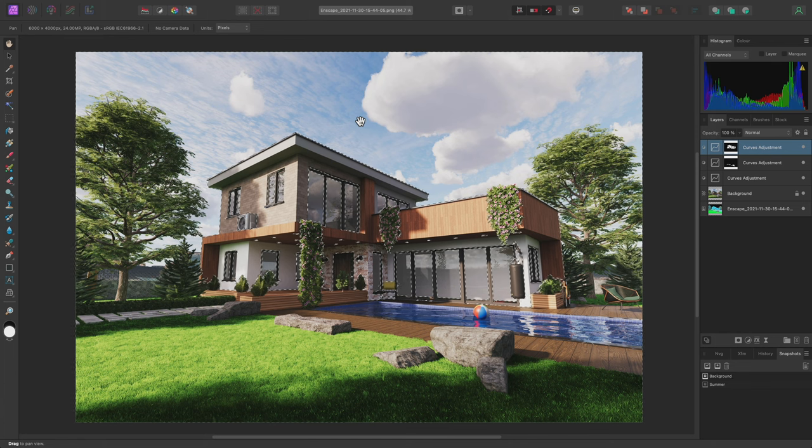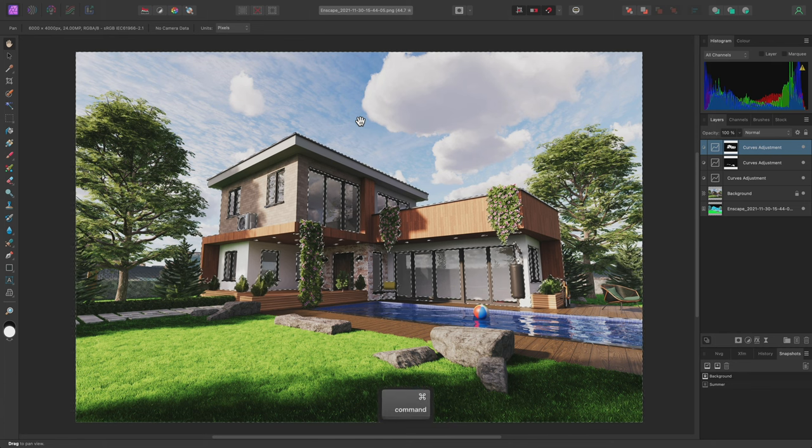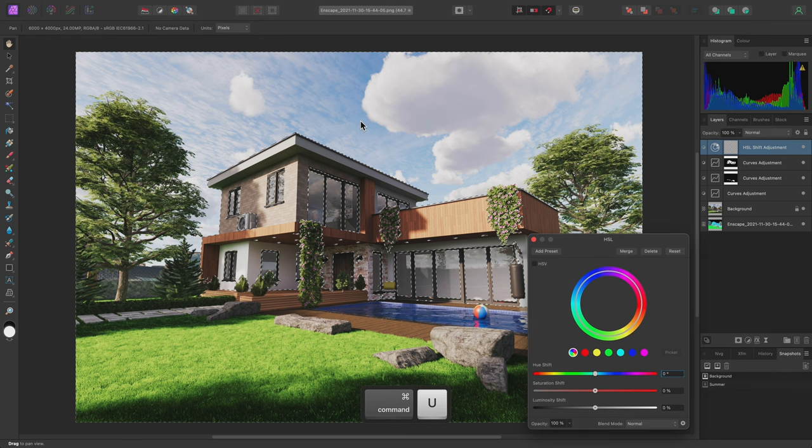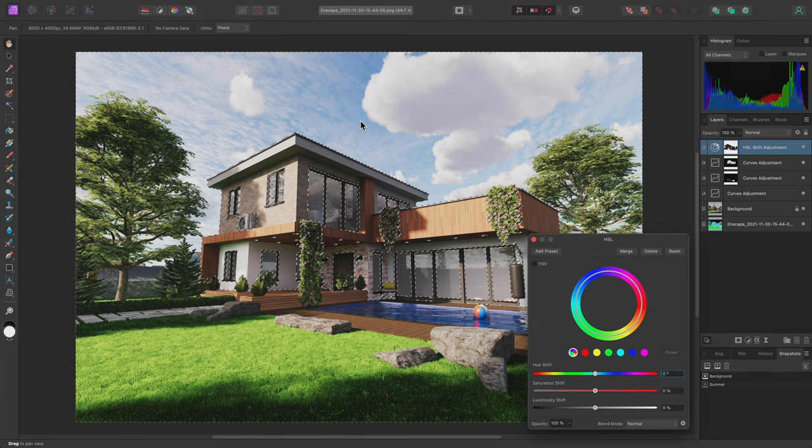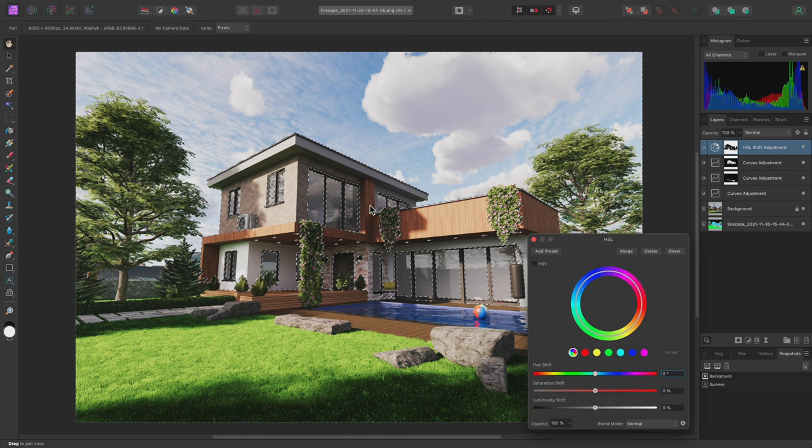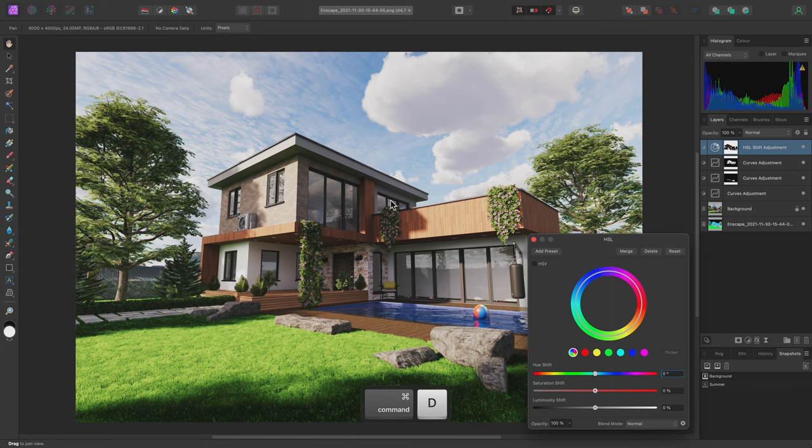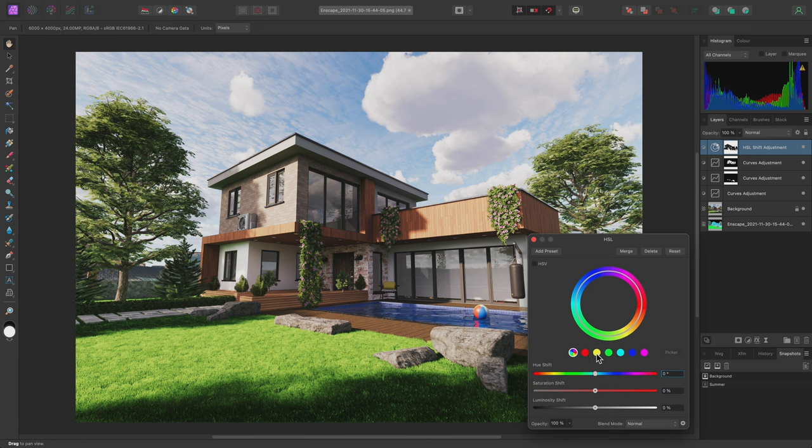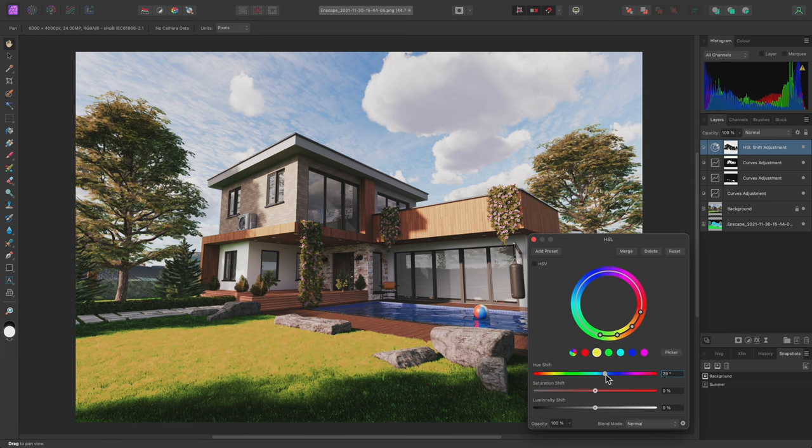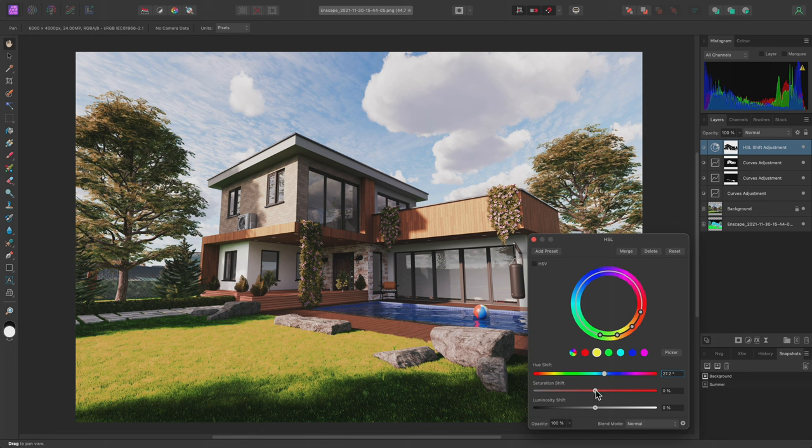I can quickly add an HSL Shift adjustment with Command U on Mac, Control U on Windows, which will be masked based on this selection. Then I'll deselect. On the dialog here, I'll switch over to the yellows, then increase the Hue Shift slightly, and bring down the overall saturation.